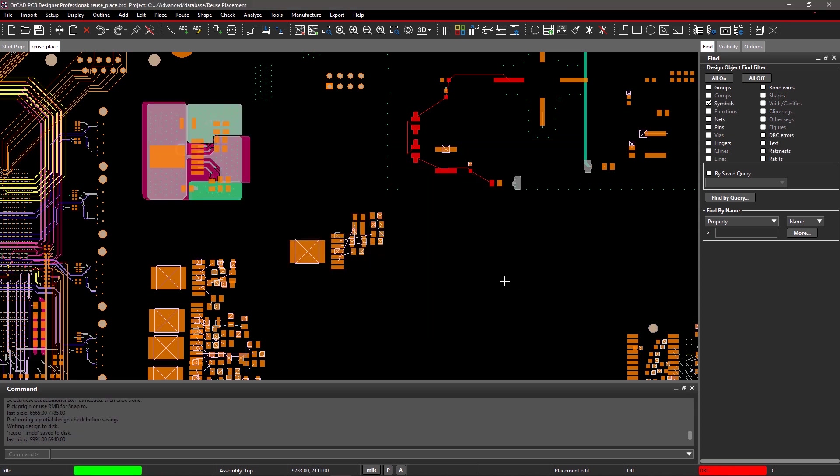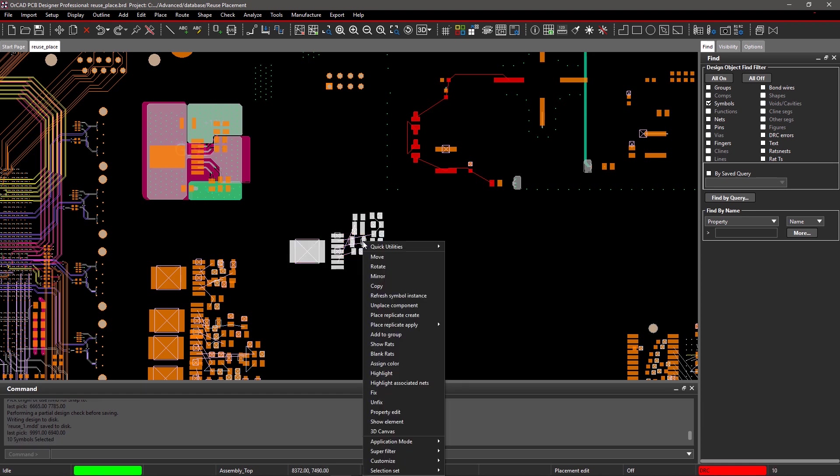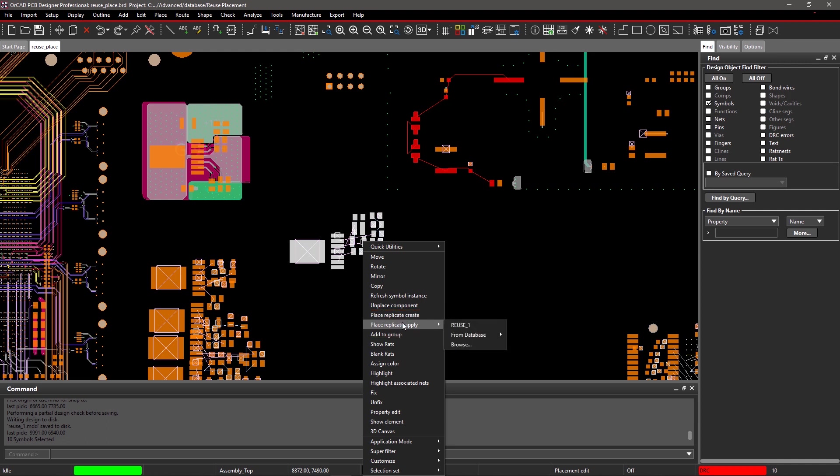Window select a group of other similar components and right-click. Choose Place Replicate Apply to display a list of recently created modules. Select the module you just created to apply it to the board.